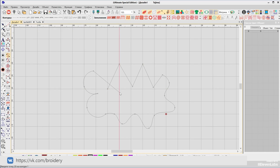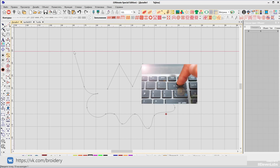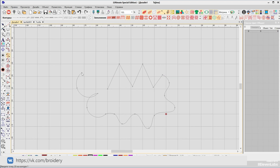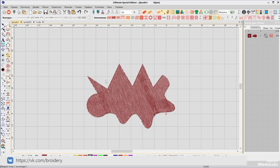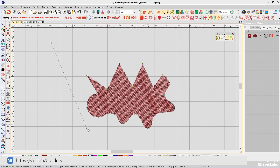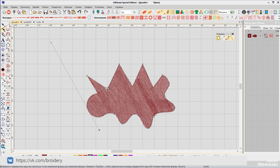If you created points in the wrong place during digitizing, press the backspace key and continue working. To finish digitizing in auto mode without connecting the first and last points, press Enter three times. The program will automatically set the stitch fill angle and mark the start and end points of the embroidery.